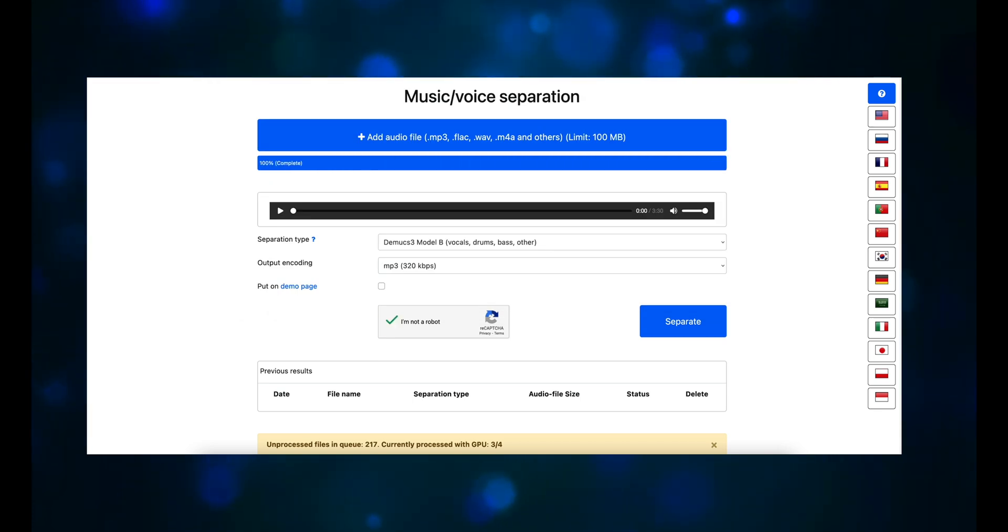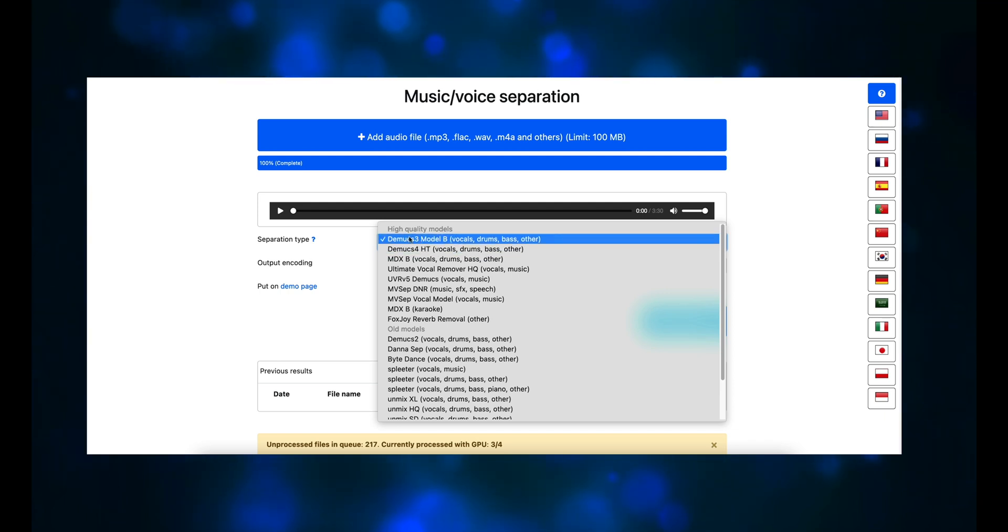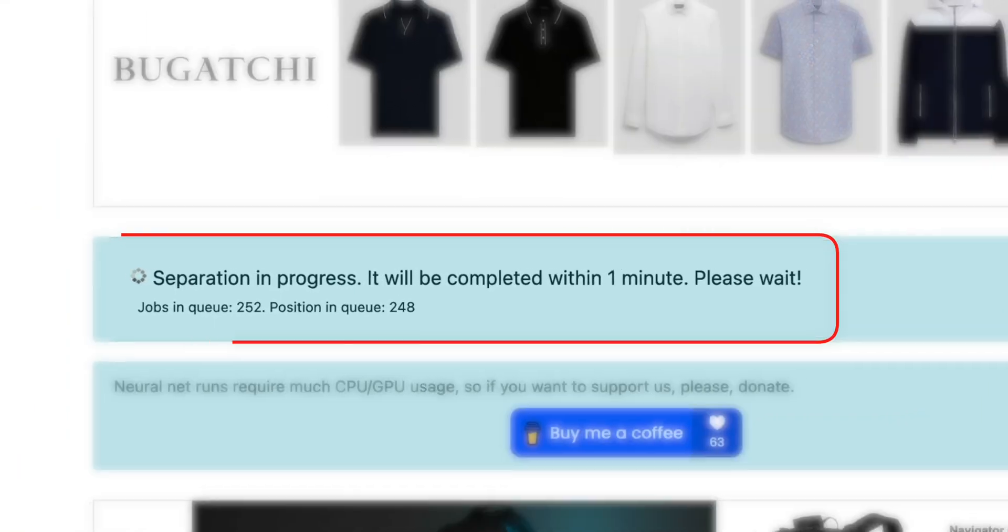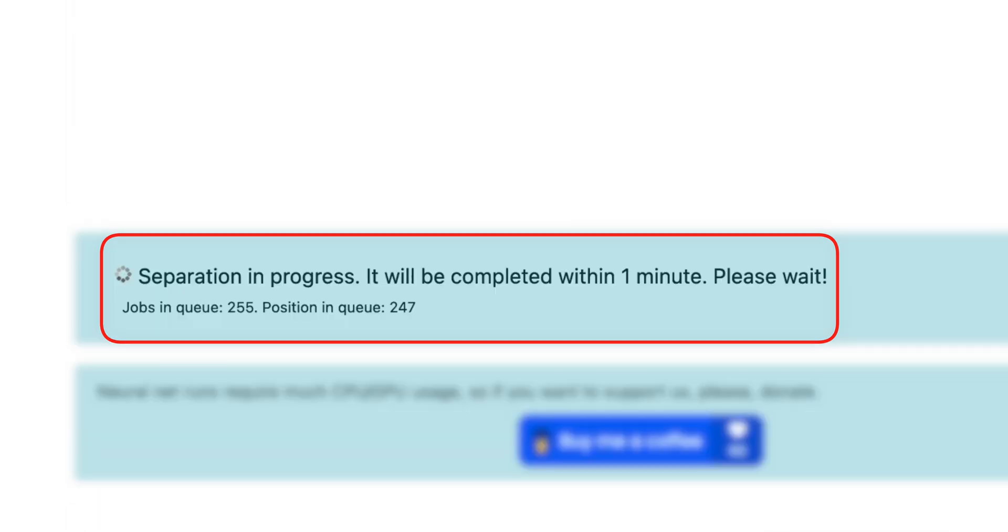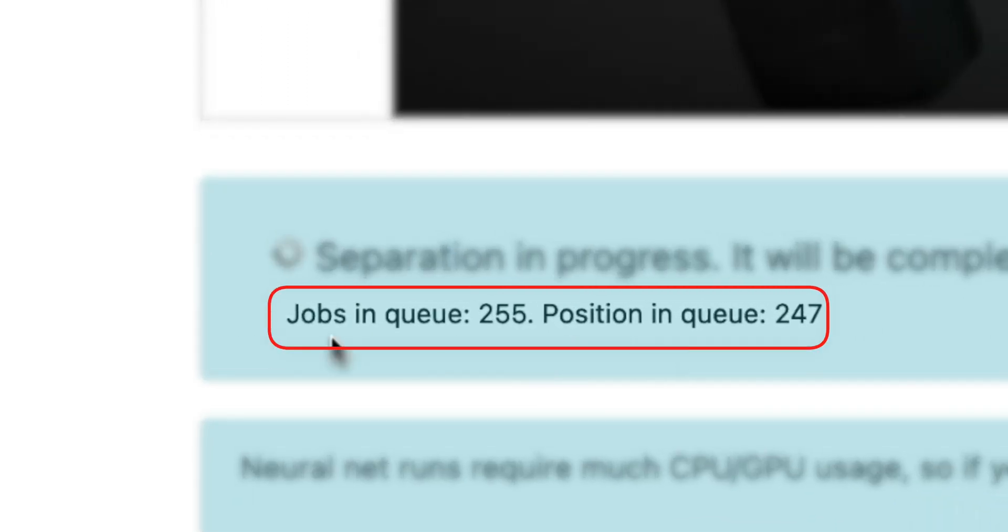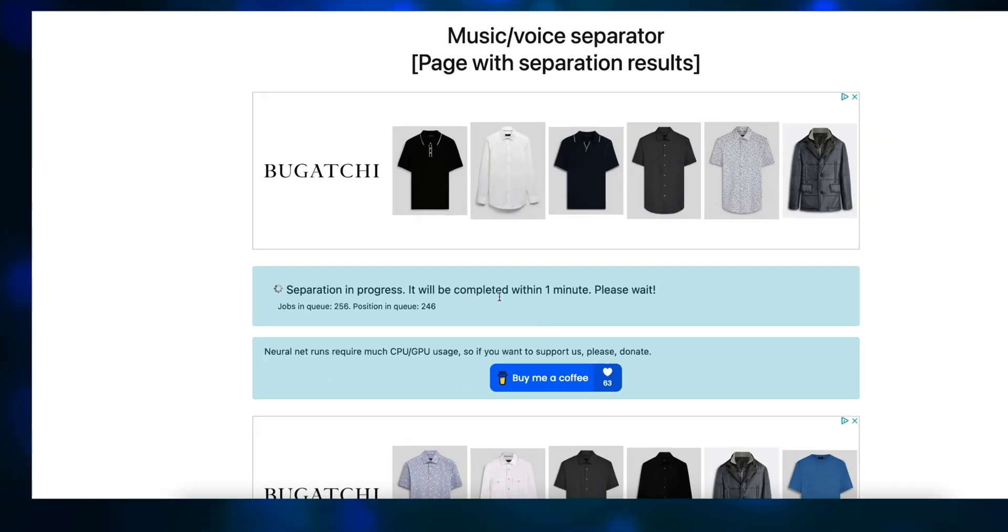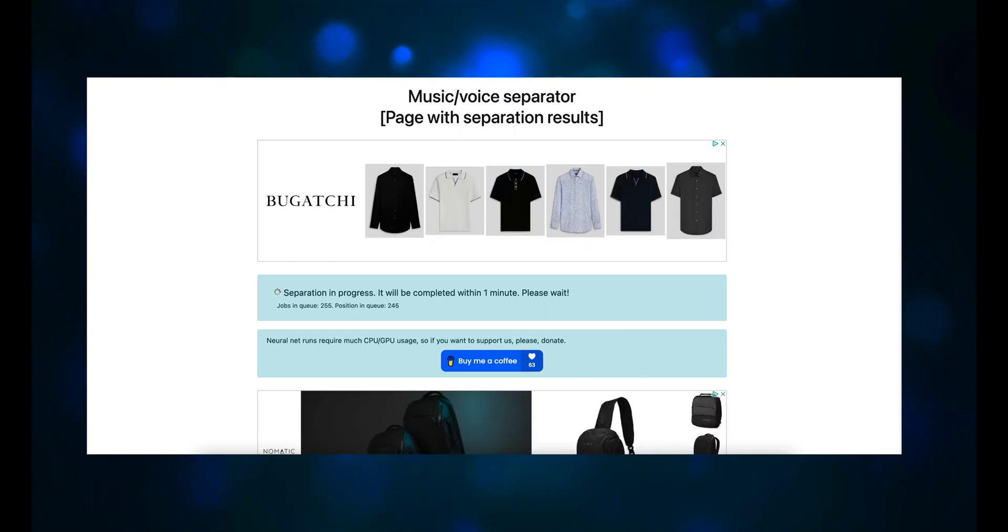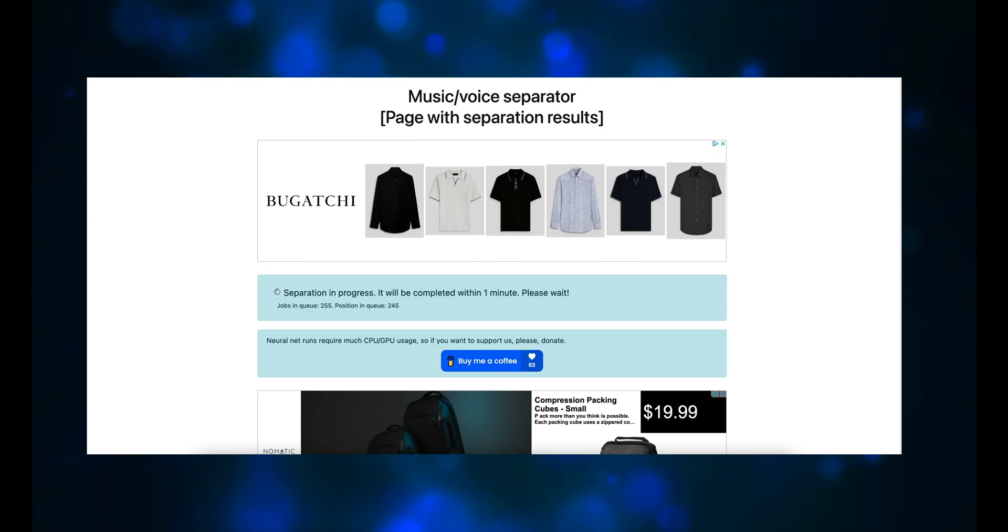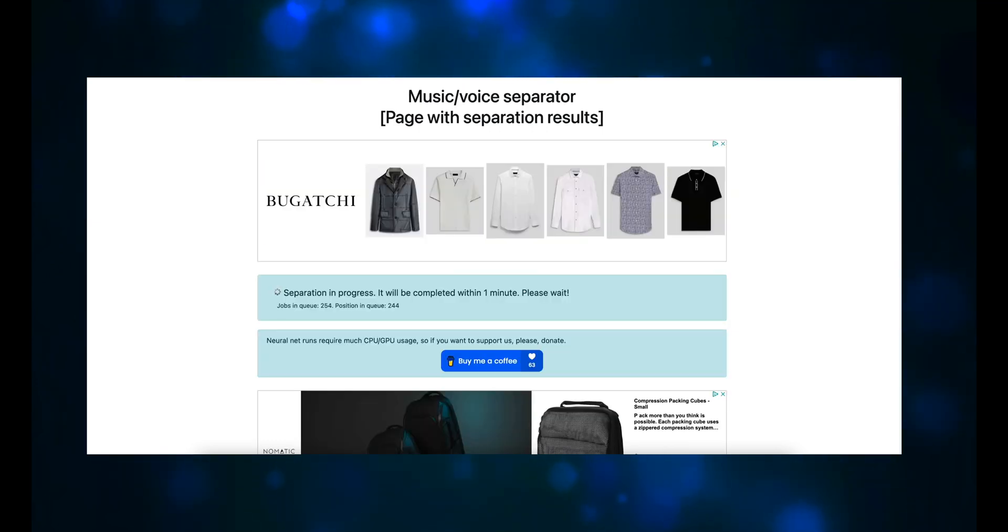It took less than two minutes to upload. Then you choose the type of demixing you want. I'm using Demux 3 Model B. Then you click on separate. Then you get a message that says, Separation in Progress. It will be completed within one minute. Please wait. But then you notice, right down here, Jobs in queue, 255. Position in queue, 247. And then you notice, it keeps going down. Spleter is also donationware, and you're given the option to donate while waiting for your job to finish. Now you'll be waiting anywhere from 5 minutes to an hour or more, depending on how many jobs there are in the queue before yours.